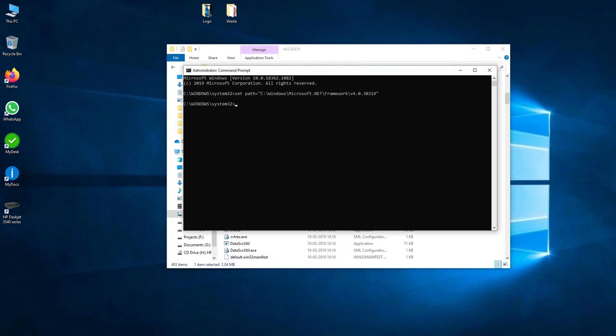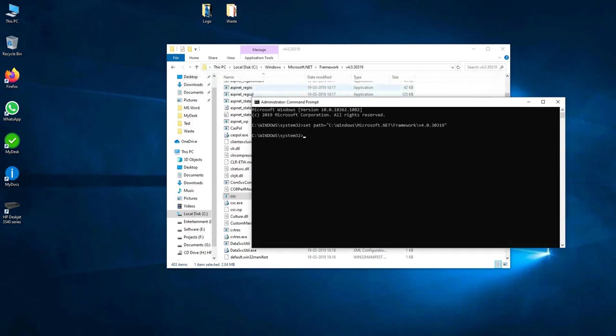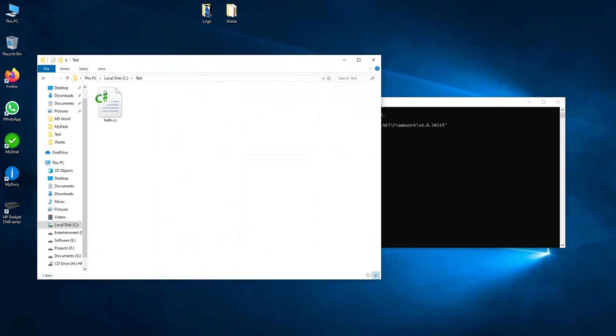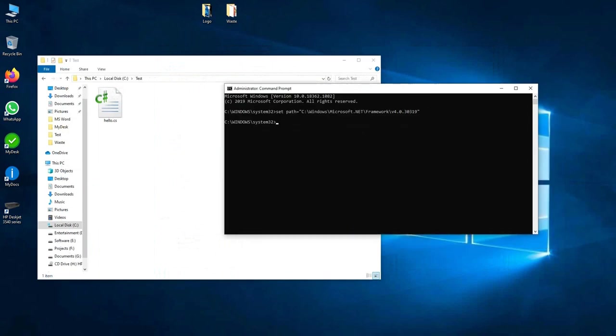Now run compiler CSC. Sorry, my C# code is stored in test folder. So we will go there first. Change directory C colon backslash test, enter. Now here run CSC compiler.